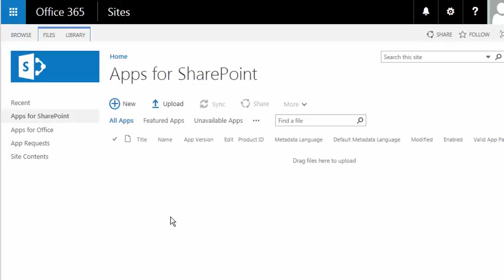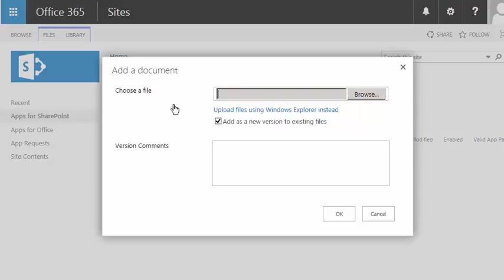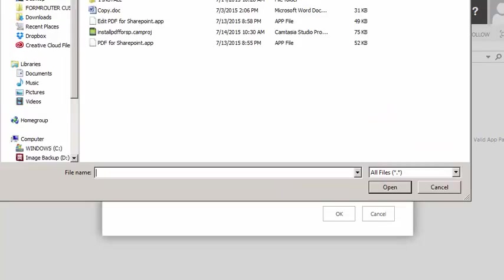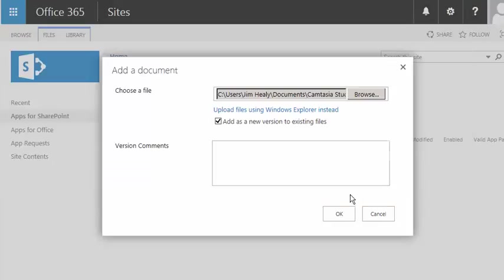The next step is to upload our app. We'll click on the Upload button. Then, we'll browse for the app that we downloaded previously. And there's my PDF for SharePoint app. You can type some comments in here if you wanted to, and we'll click OK.